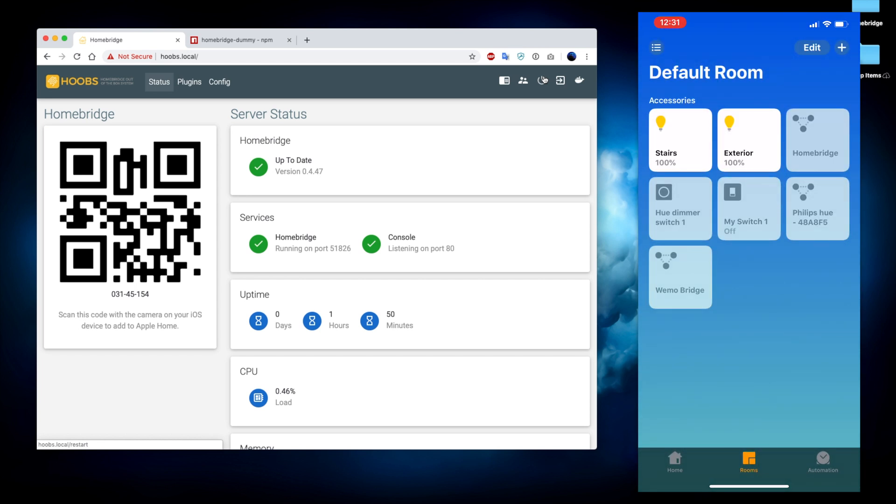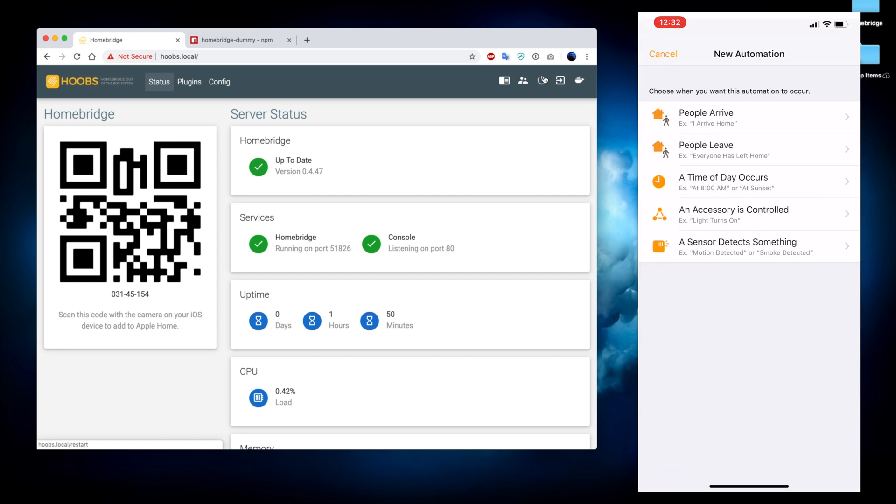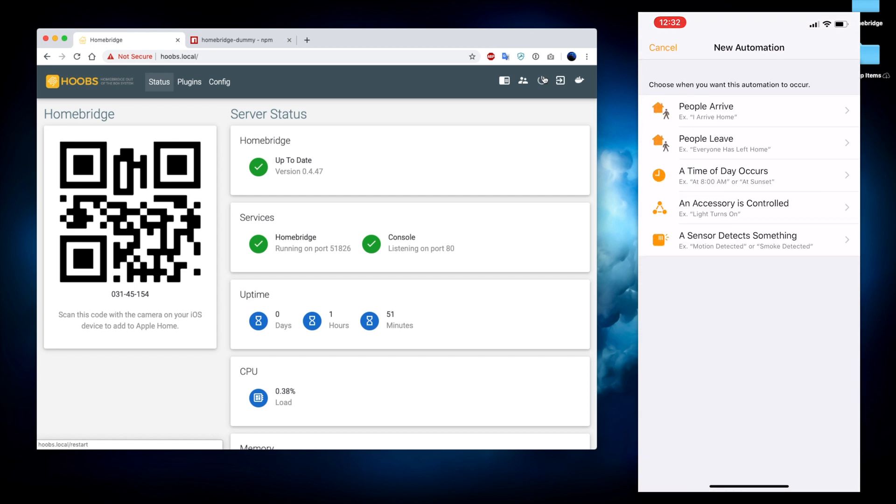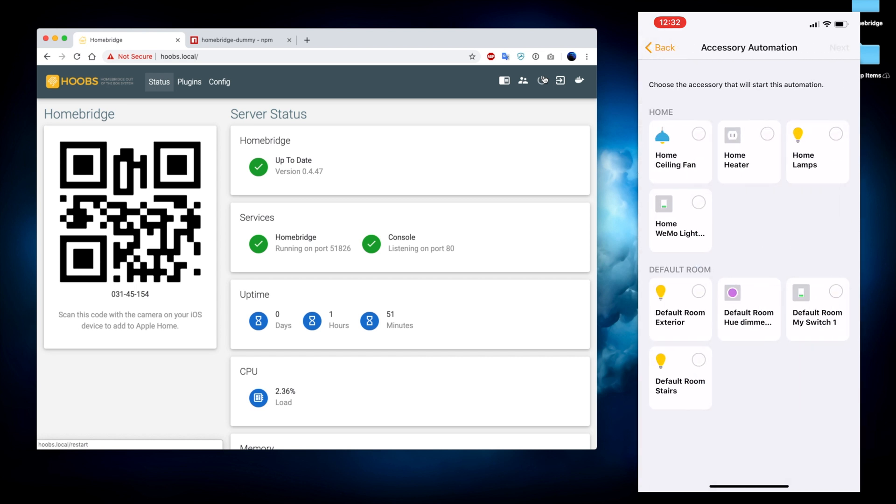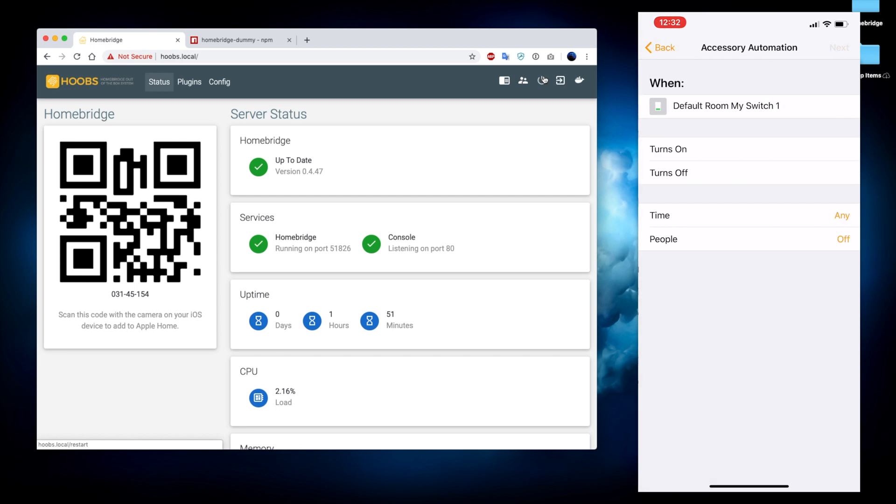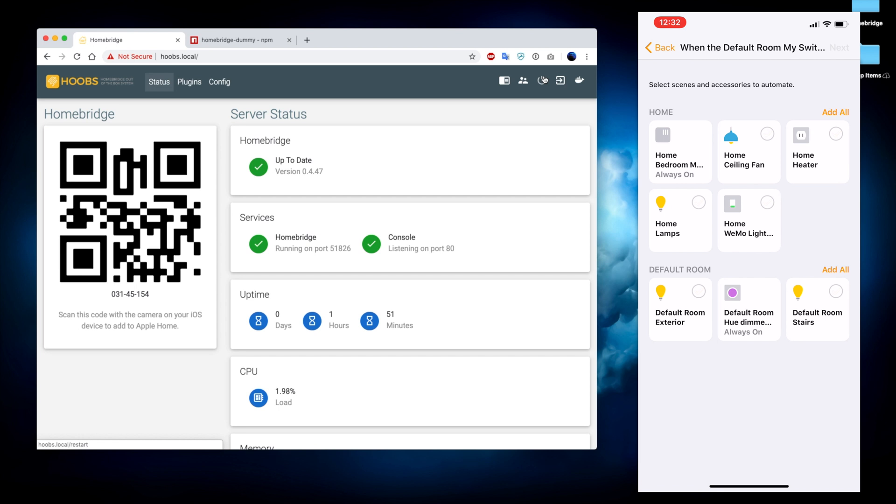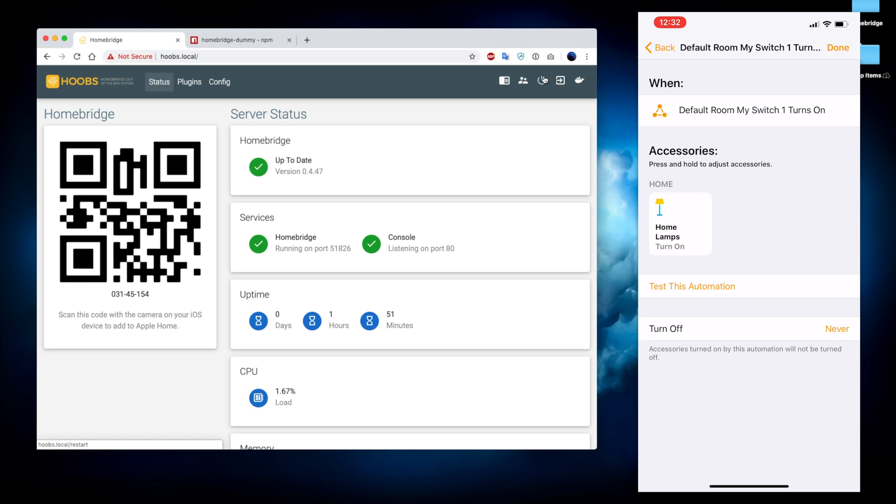Let's go ahead and add an automation which takes advantage of this switch. So we're going to go here and press the plus button and we're going to select when an accessory is controlled. What we could do with this is we can choose that new switch and we can set it so that when it turns on it will shut off one of my other accessories. So let's grab the lamps and then we'll set it so that the lamps turn off whenever that switch turns on.